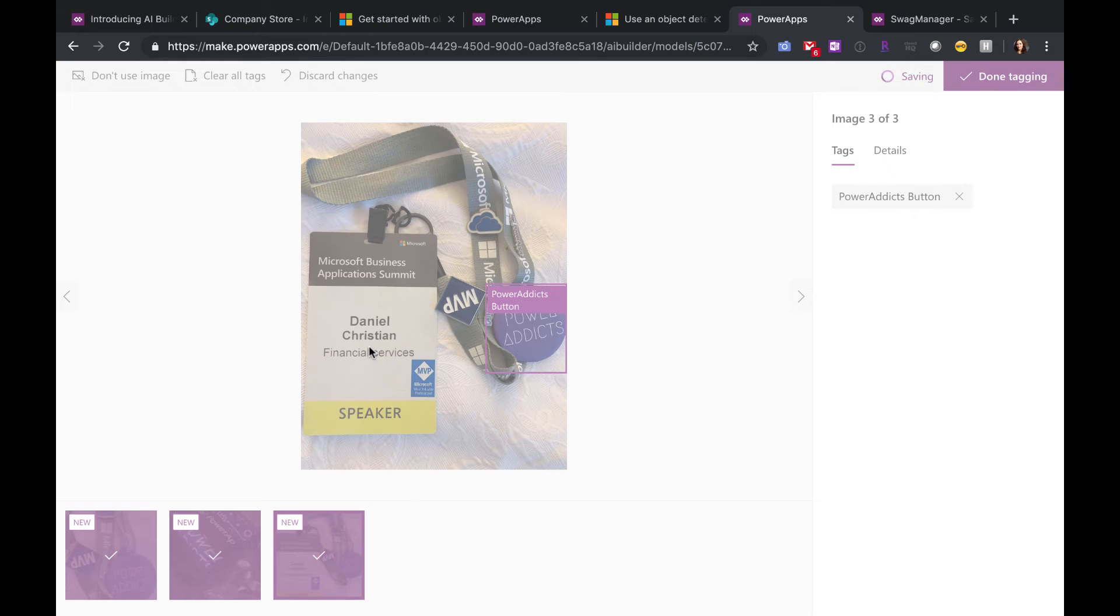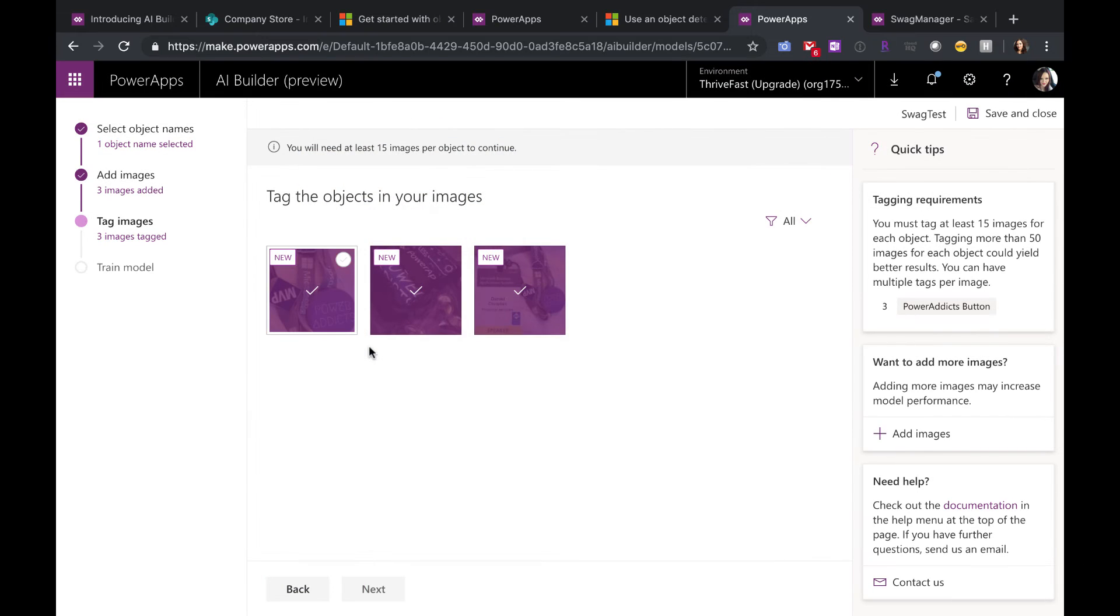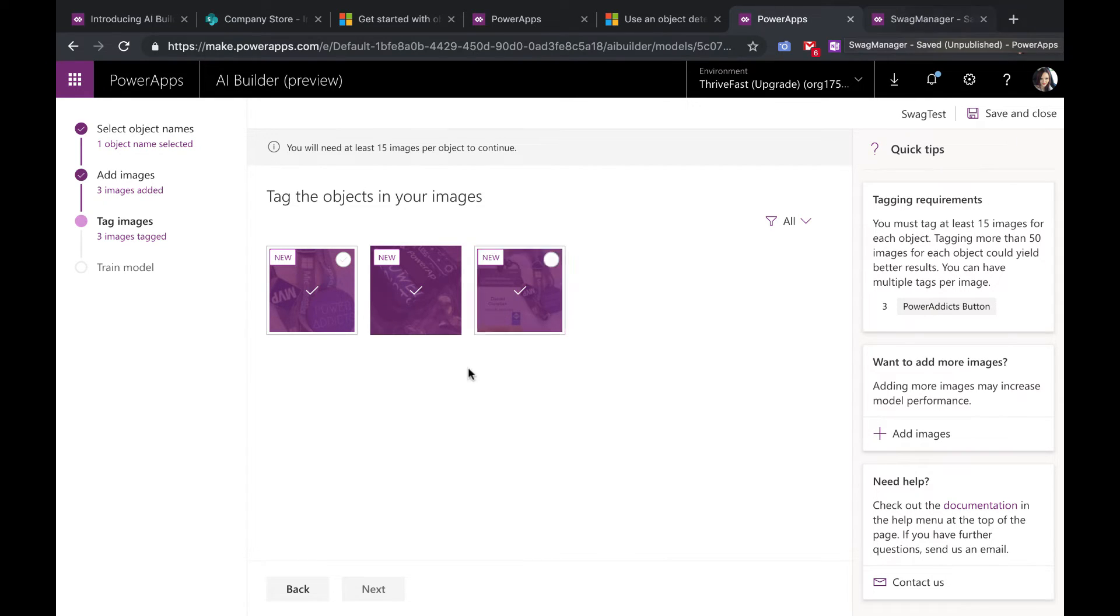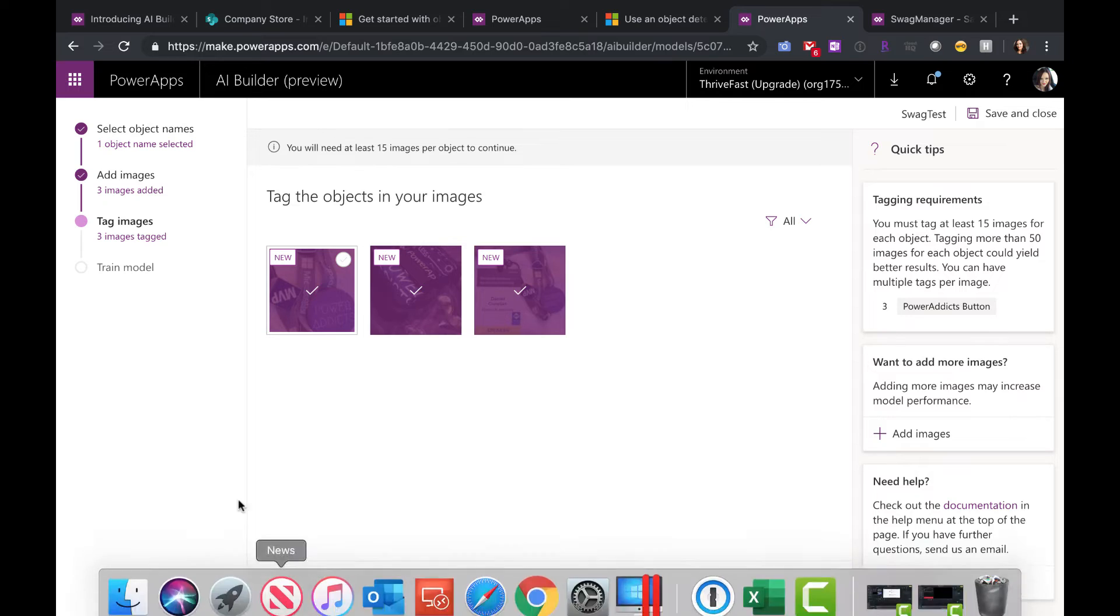When you're done, you'll see an option to train the model. So that's going to start the process, train it. When it's done training, it could take quite a while depending on how many pictures that you uploaded initially. But it'll finish and then you can run a test and publish it out. And once you publish it, it's ready to use.